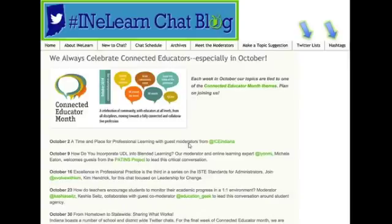Our last slide before I turn it over to the people you really came to hear — let's talk about the IME Learn chat for a second. Tomorrow night we begin the first of our CE-14 themed discussions, and that will be guest-moderated by a team from ICE, Indiana. When you go to the blog you can see all of the archives, past chats, upcoming chats, and learn about the moderators. The two arrows highlighting the tabs for Twitter lists and hashtags are really why I wanted to share this link today. If you are not already on the Twitter list, we need to get you on there — and the same goes for the hashtags. If you're inspired after today's webinar to develop a hashtag, these are two places to go so that you can be connected and find others to connect with.